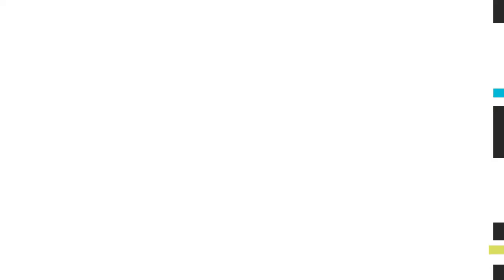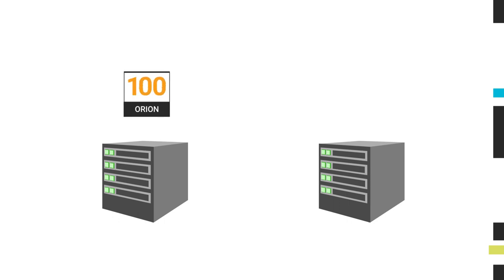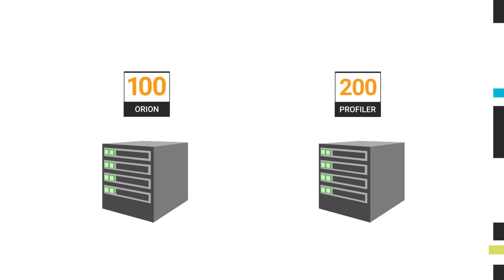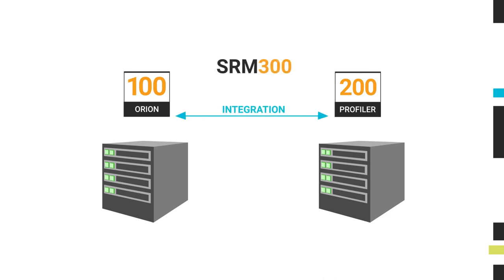Here's an example where both modules are being used together on two devices. There is one array with 100 disks monitored by the Orion module and another array with 200 disks monitored by the Profiler module. After setting up integration in SRM Orion, both arrays can be covered using a single SRM 300 license.